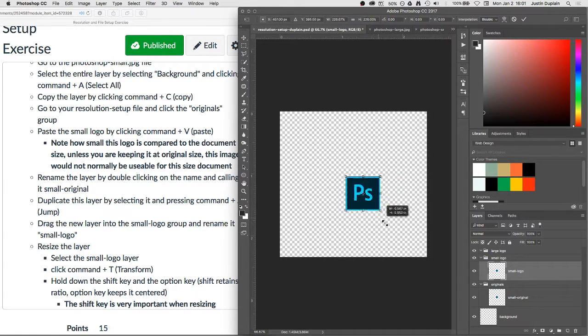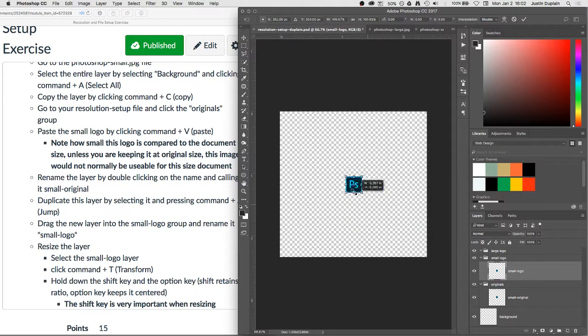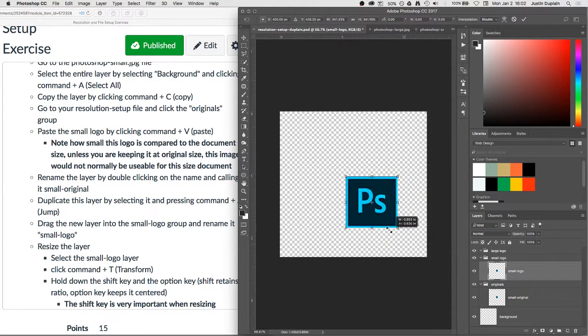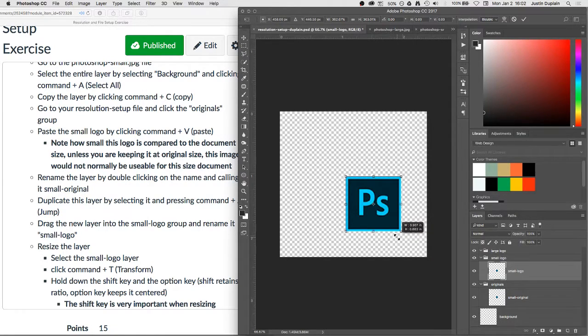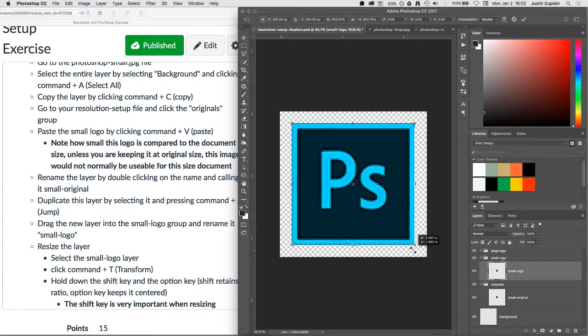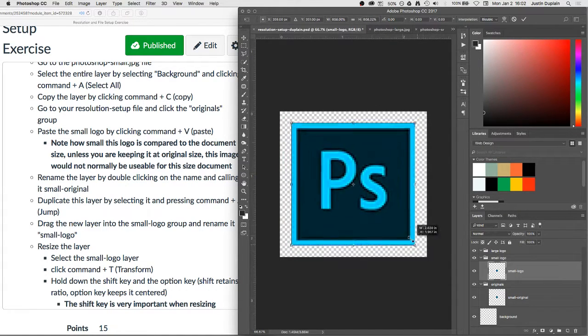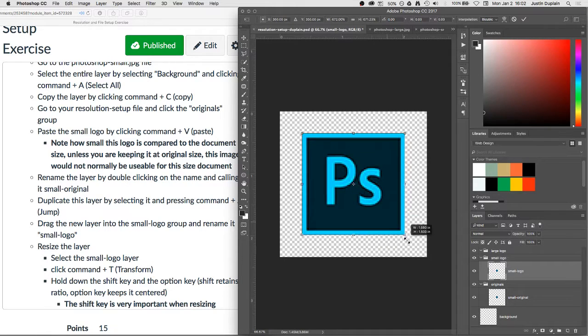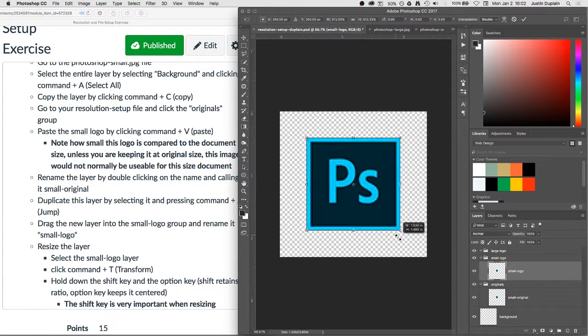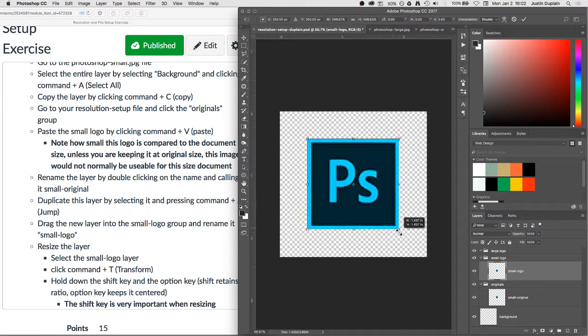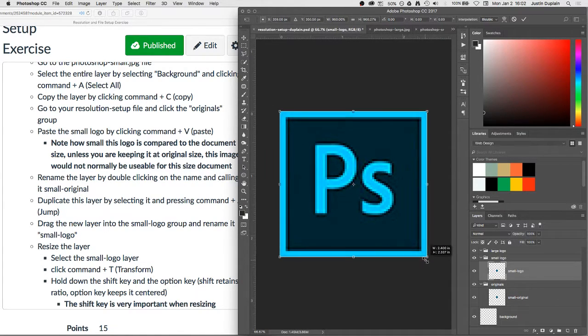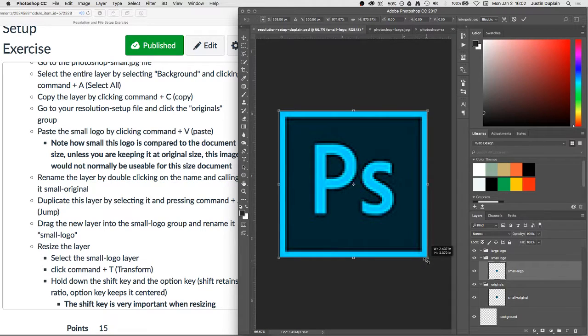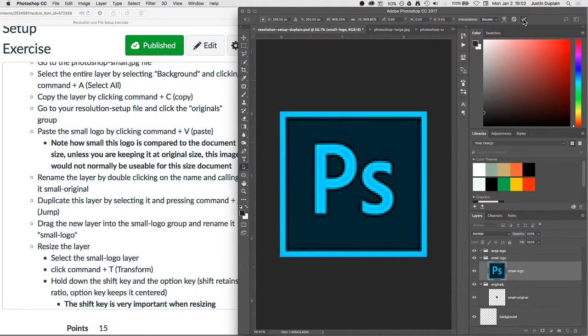And normally we don't want to do that. We want to hold our Shift key. And holding the Shift key keeps the layer in the same kind of format without squishing it or stretching it. And then additionally I'm going to hold, I'm going to press the Alt or Option key here. And you'll notice what happens then is if I'm holding Shift and Option, it not only keeps it the same format without stretching it or squishing it, but it also keeps it centered. So I'm going to hold those two down and pull it open until it fills the entire screen.